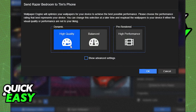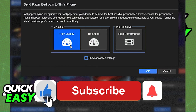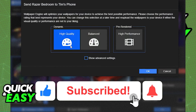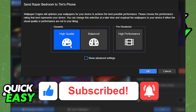I hope I was able to help you on how to connect wallpaper engine to mobile. If this video helped you please be sure to leave a like and subscribe for more quick and easy tips. Thank you for watching.